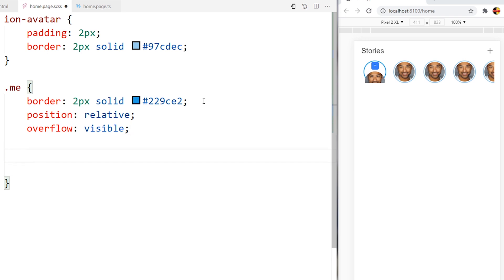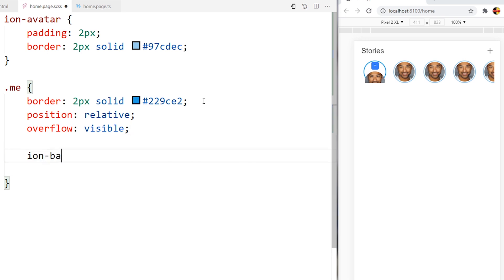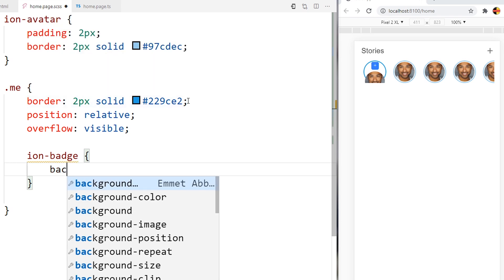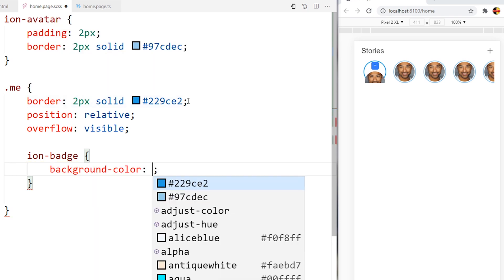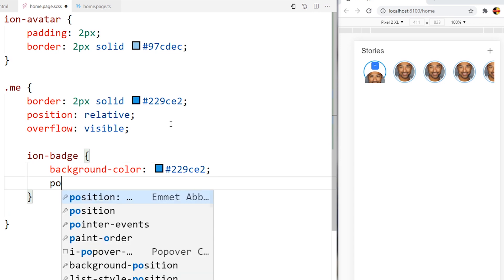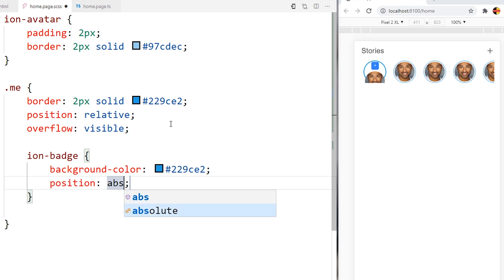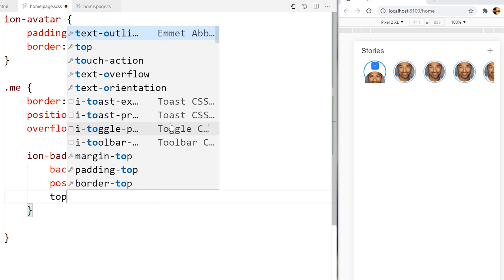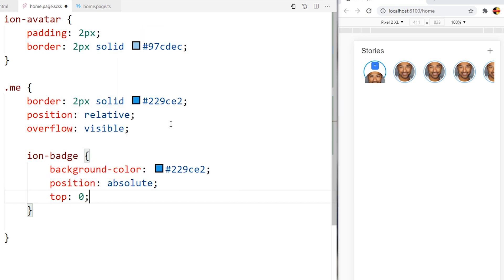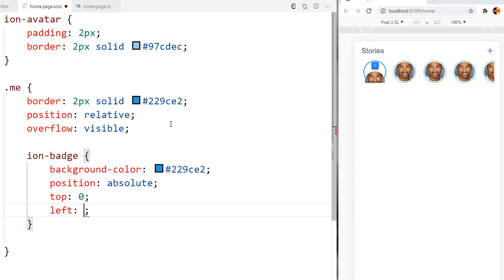Now for the ion-badge, I want the background color to be a different color similar to the active or the main avatar. I want the position to be absolute. I want the top to be 0 and left with minus 5 pixel.